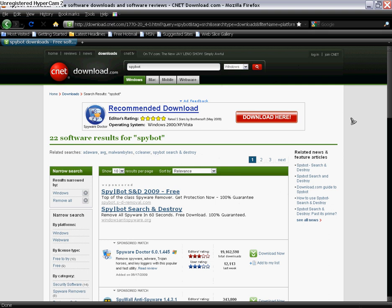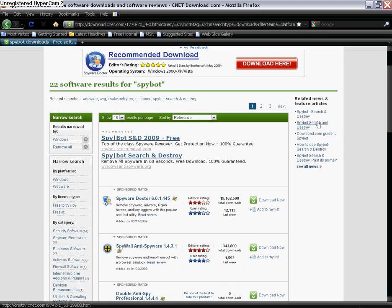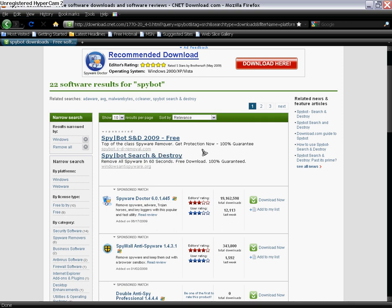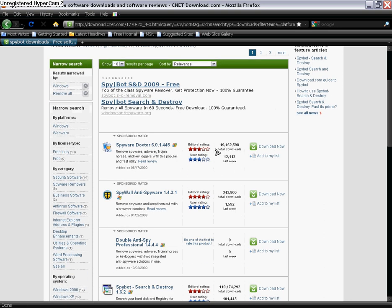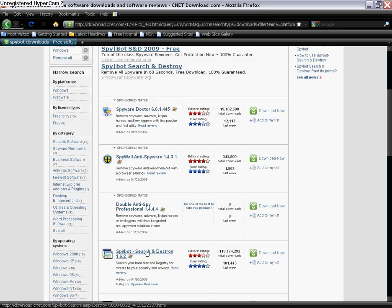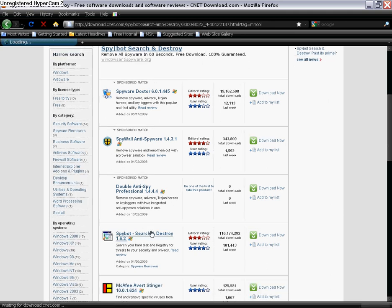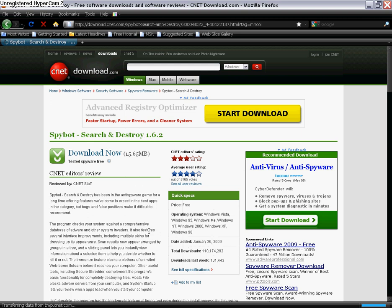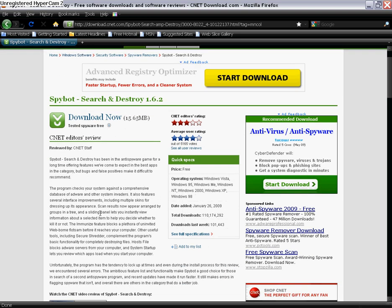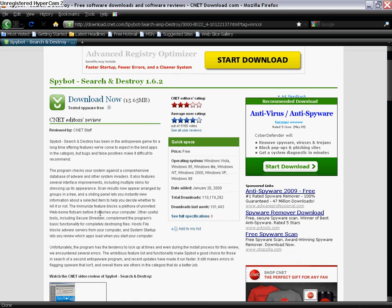Once you get to this page, it's called Spybot Search and Destroy, but you do not want to click on this one because for some reason it just doesn't work as well as the one right here, three little sections below it. This one works very good. Here's a little review of how it works and how many downloads it has. It has over 110 million downloads, so it's really good. I recommend it.